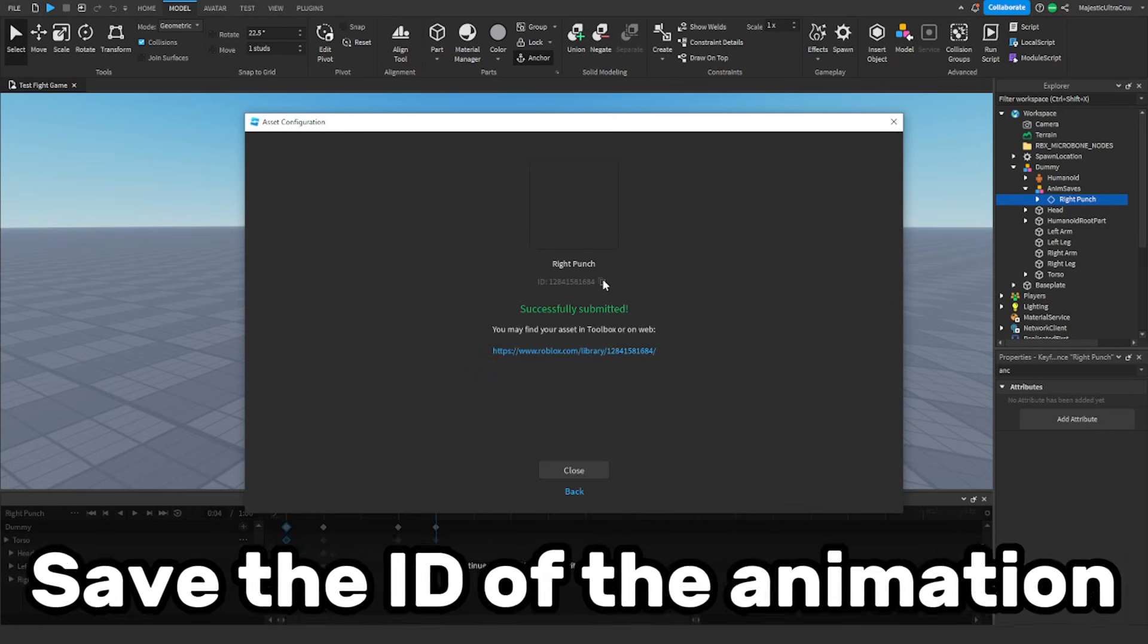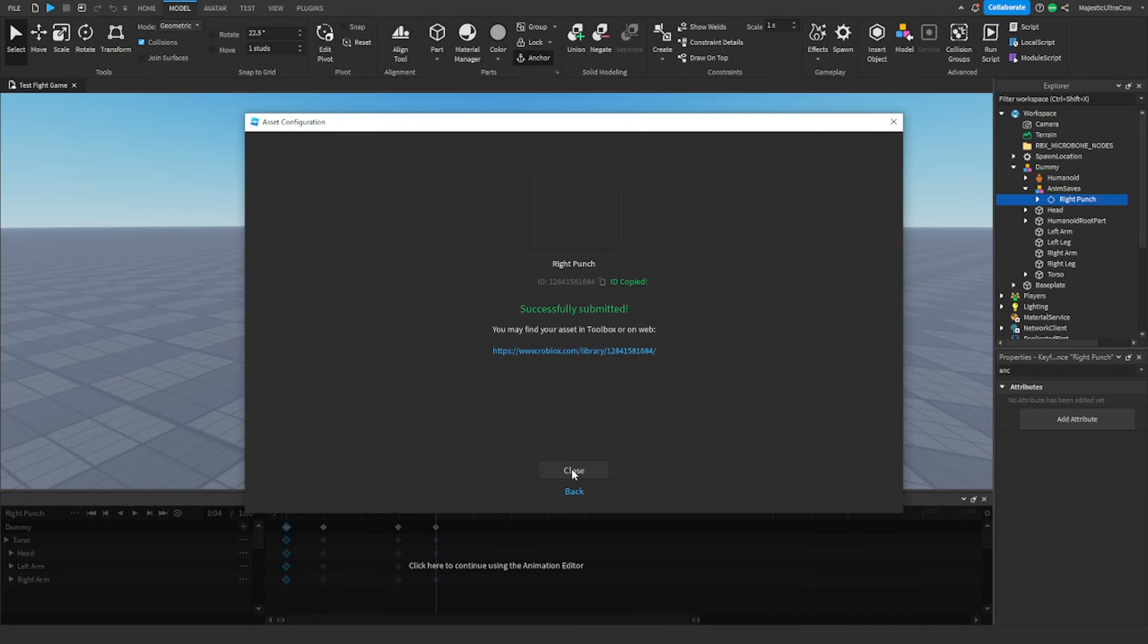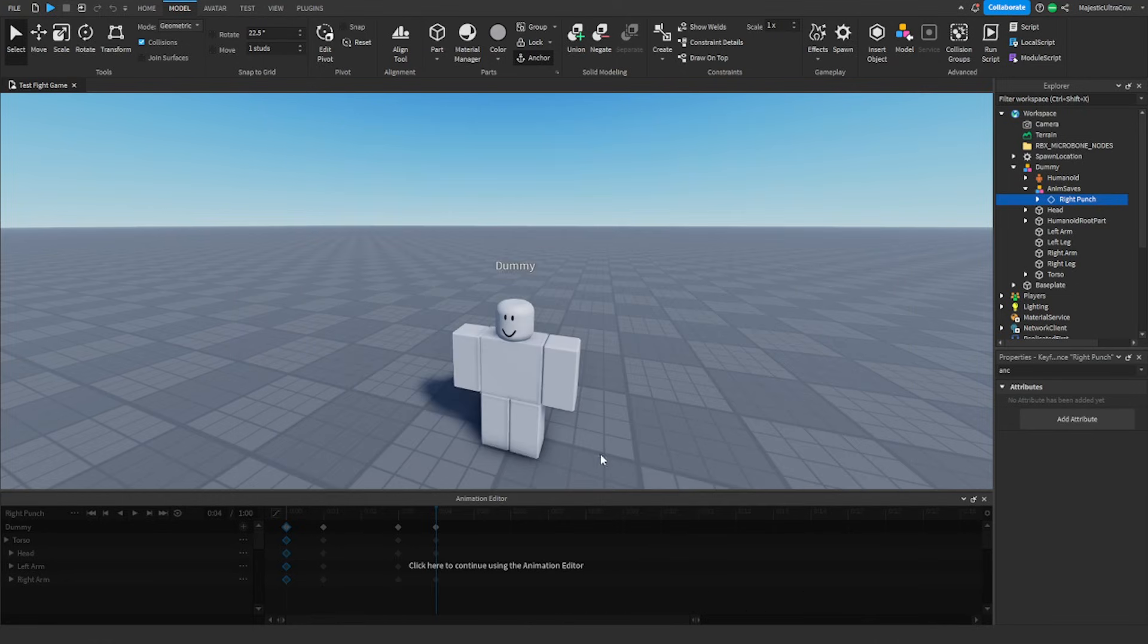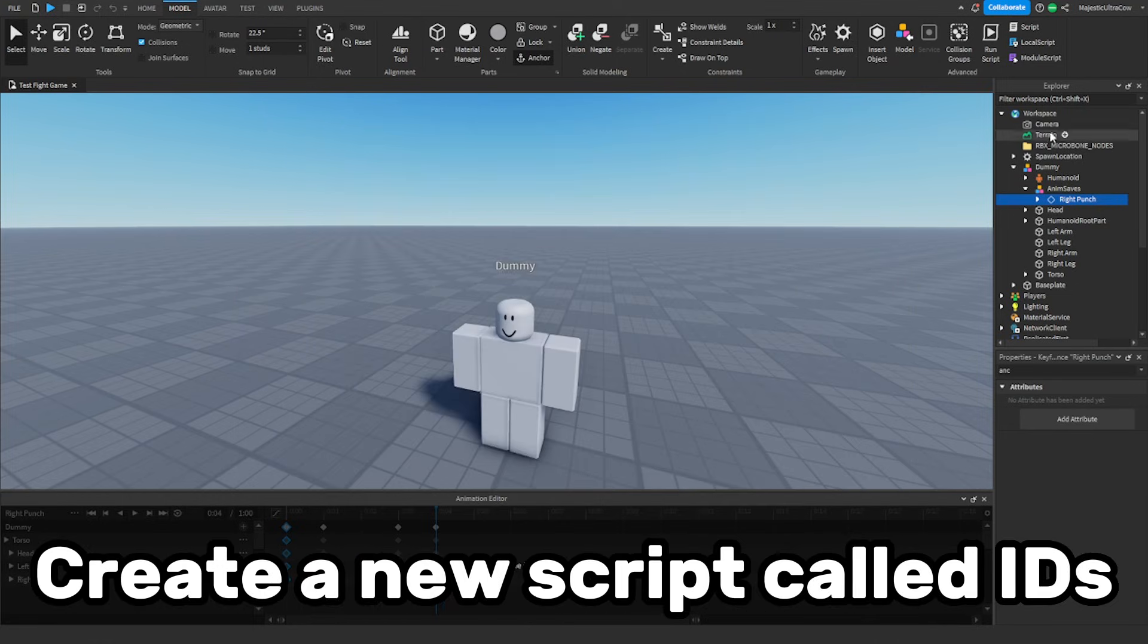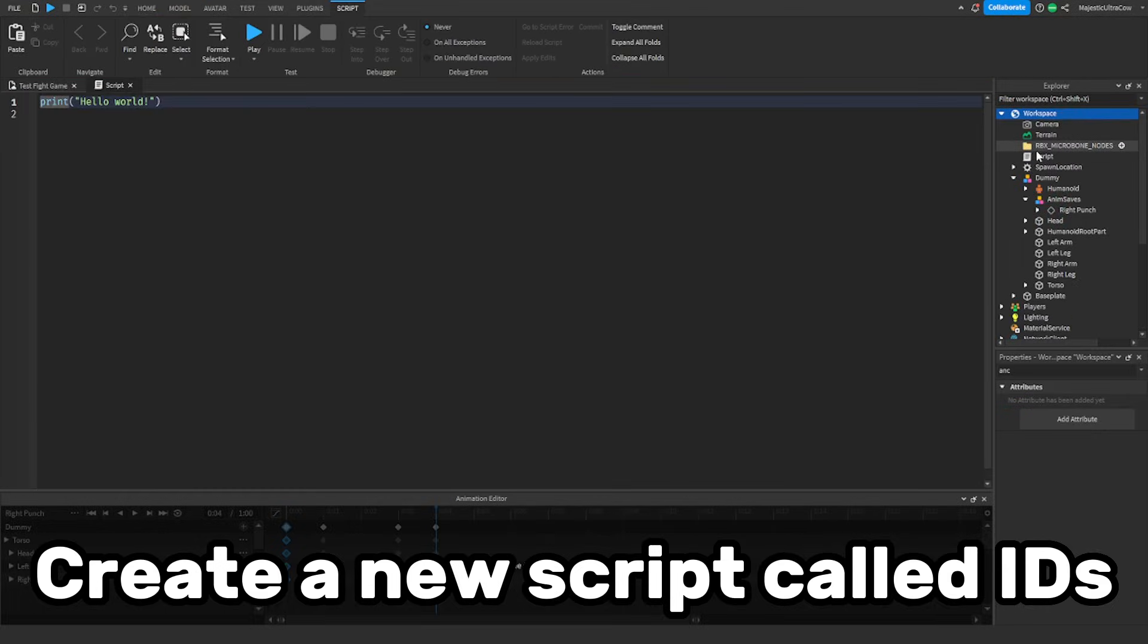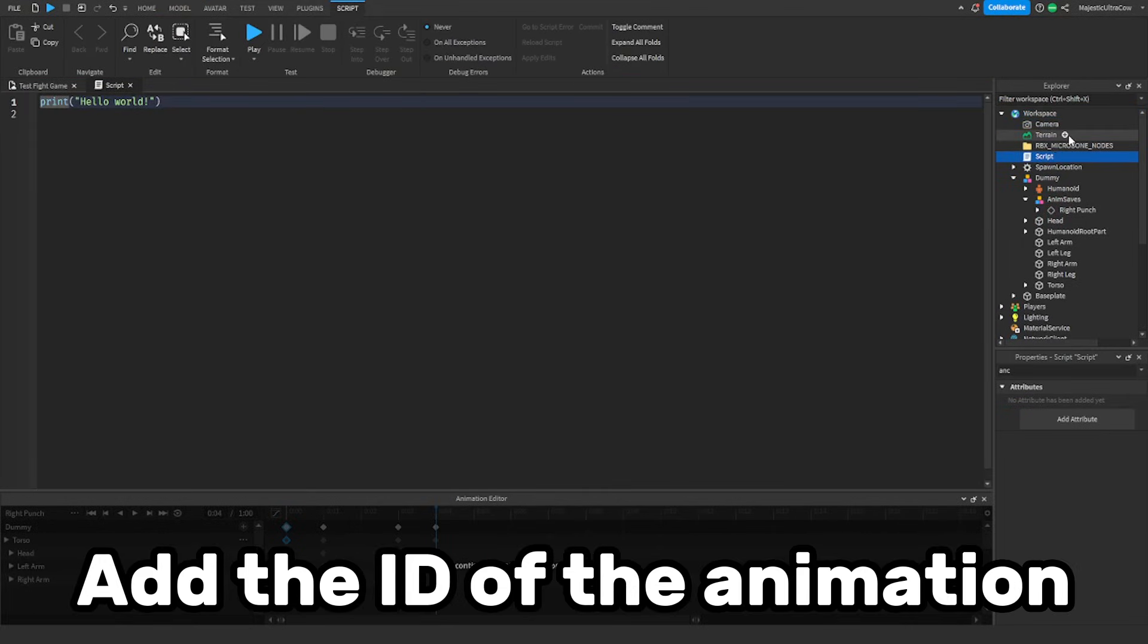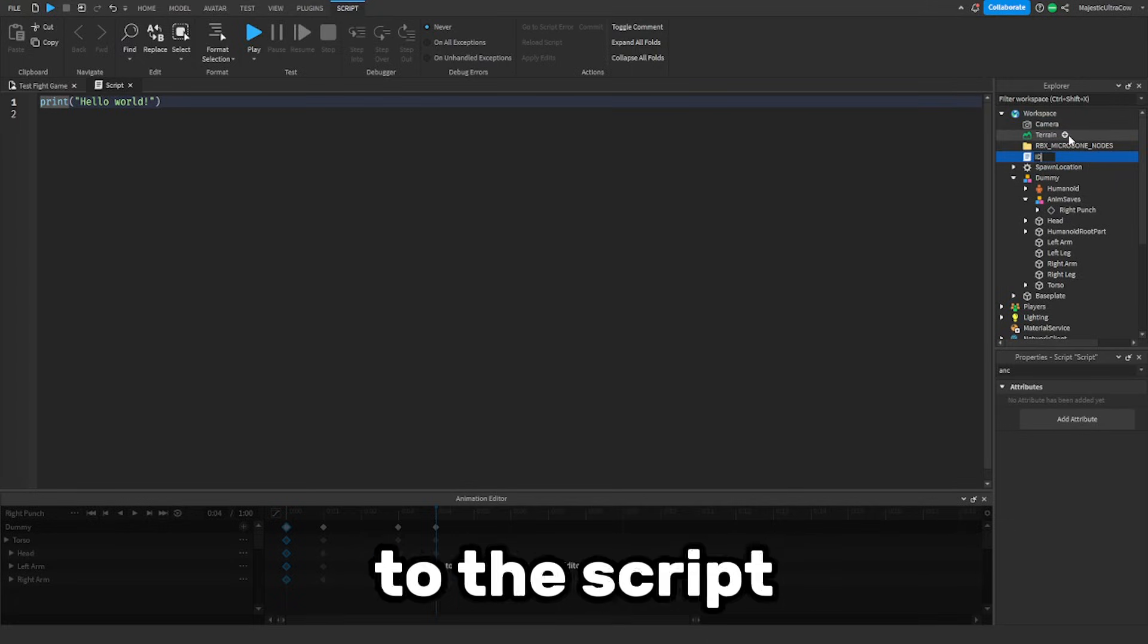Save the ID of the animation. Create a new script called IDs. Add the ID of the animation to the script.